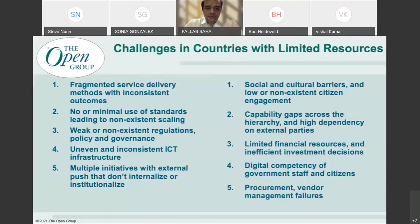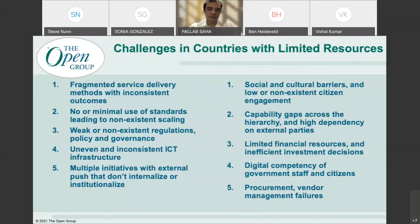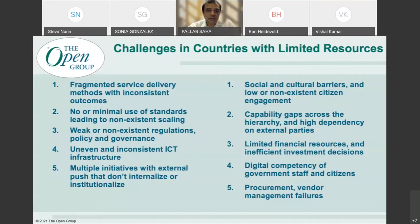Countries with limited resources have several inherent challenges. The first is fragmented service delivery methods with inconsistent outcomes — they typically operate in silos, and the outcomes citizens receive from digital or non-digital services tend to be very inconsistent. In one part of a country you may get a very good outcome while in other parts the situation is completely unclear. The second characteristic is minimal use of standards and therefore no scaling — if an IT solution works in one ministry, other ministries are unaware of those good practices.